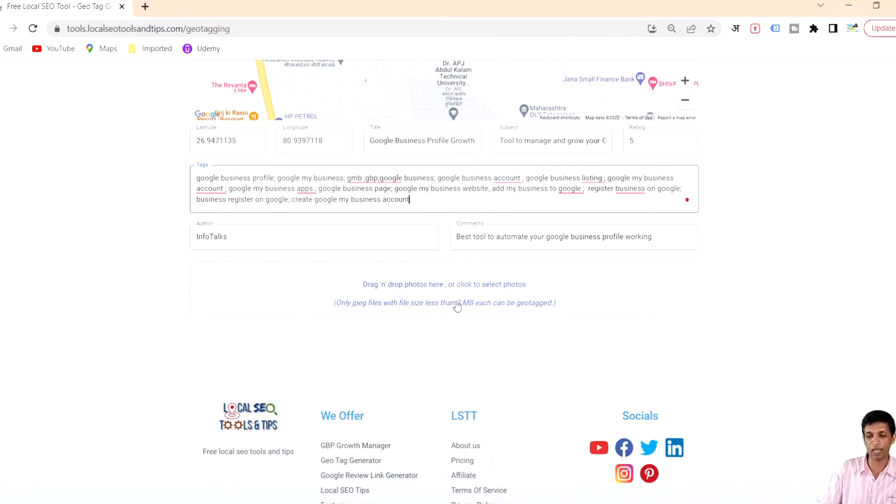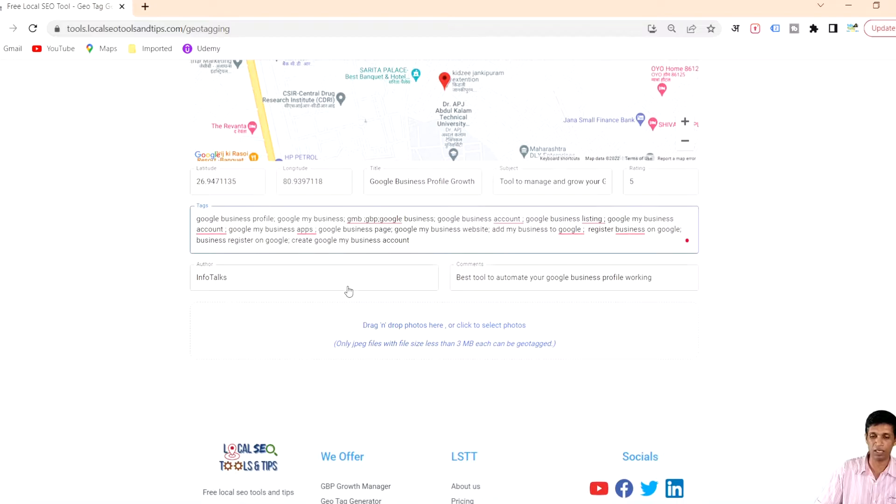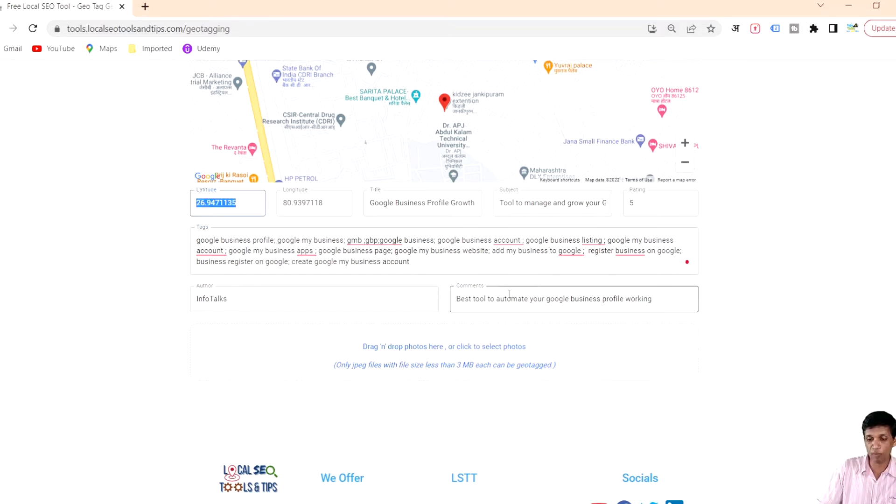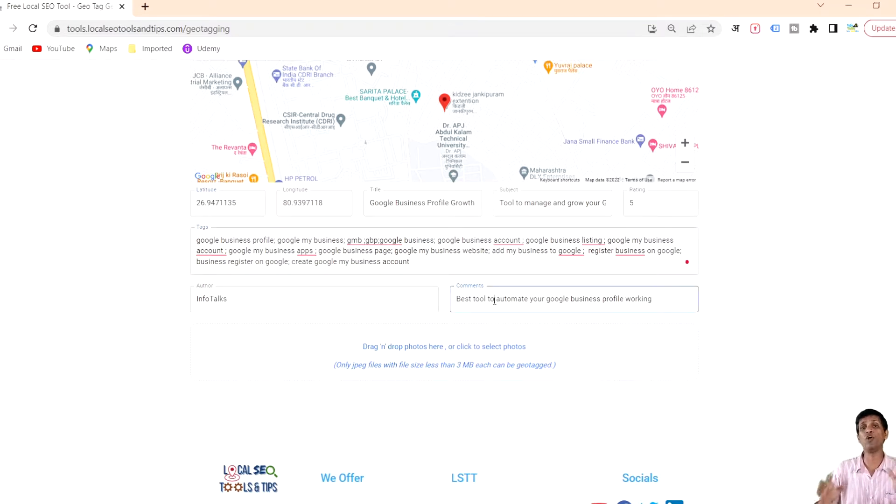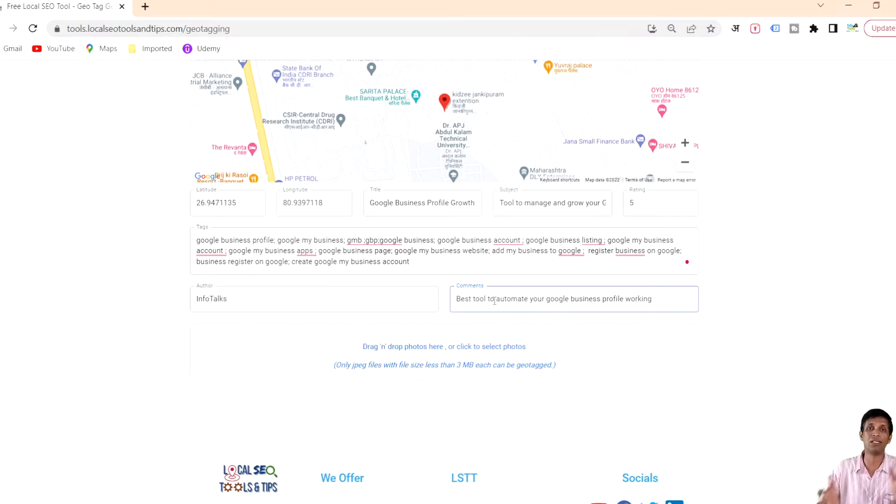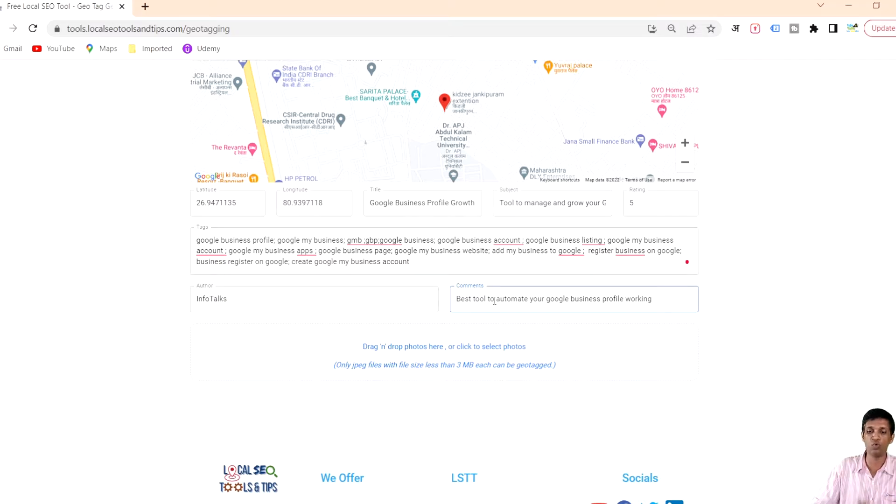Then what you need to do is drag and drop your image or click and select that particular image. Once you do that it will generate that image with a geotag. It will add all this information in your image in the EXIF information which you cannot see on the image but crawlers can identify.